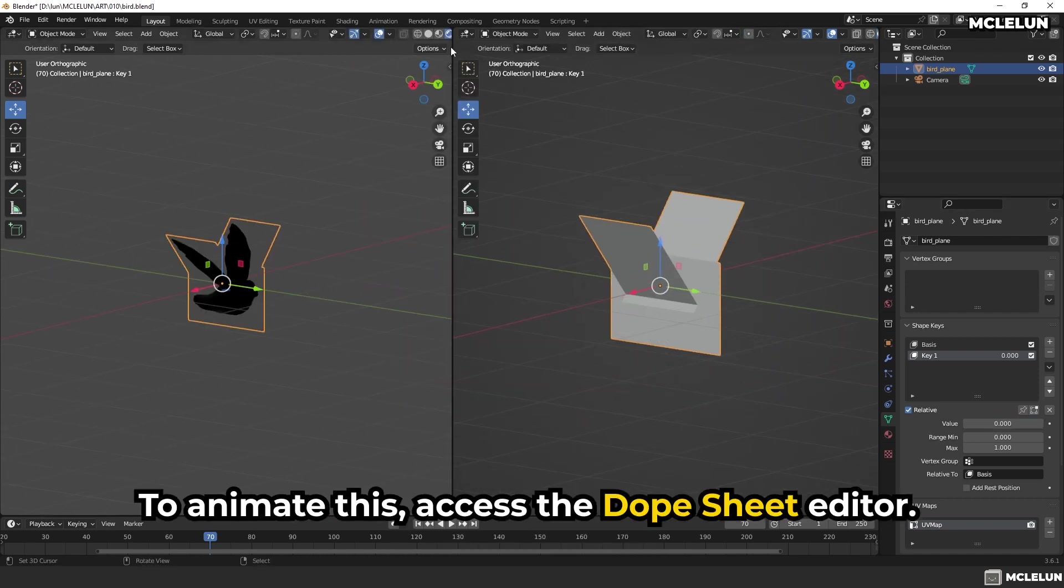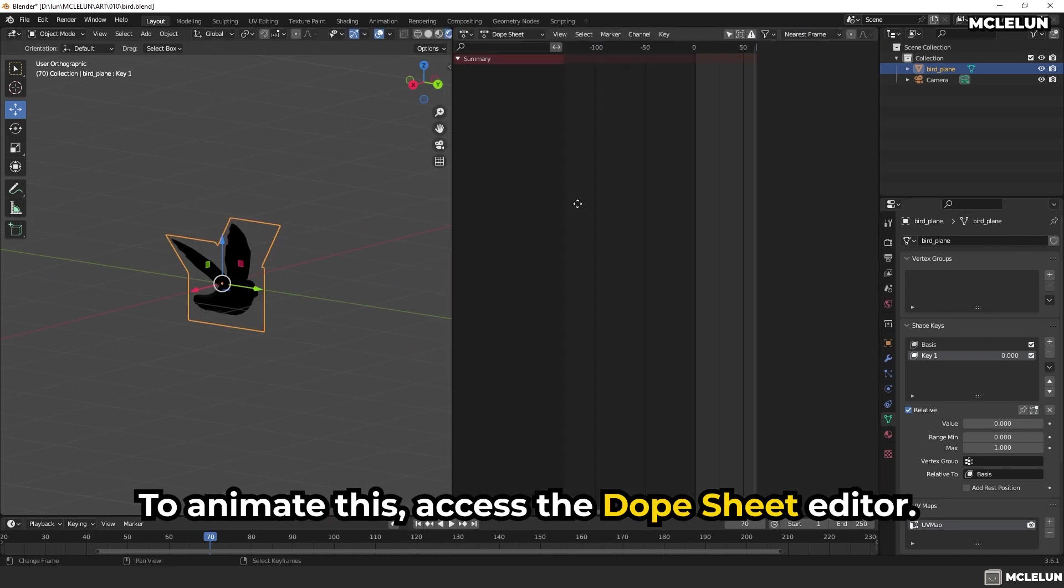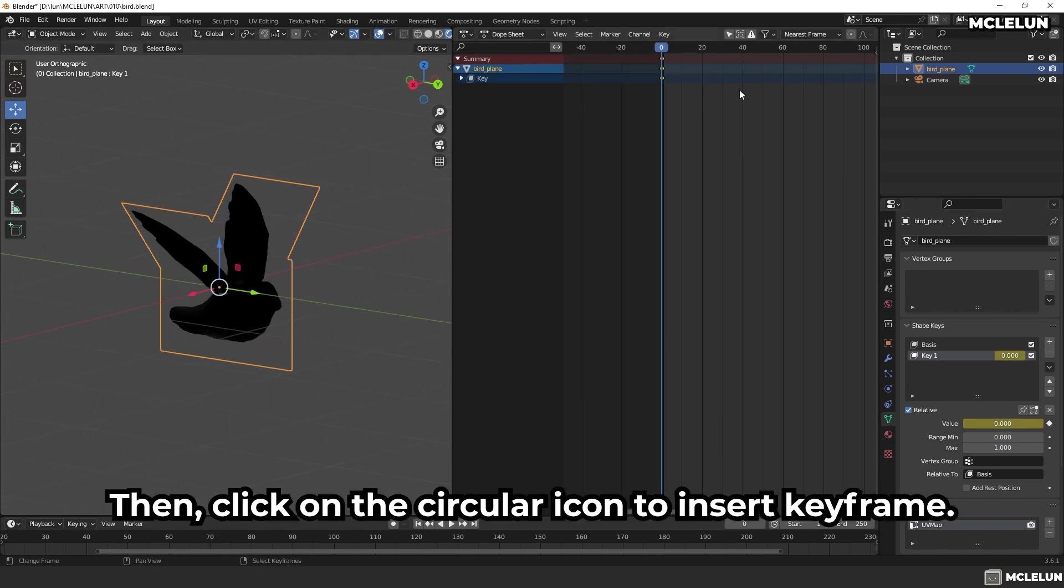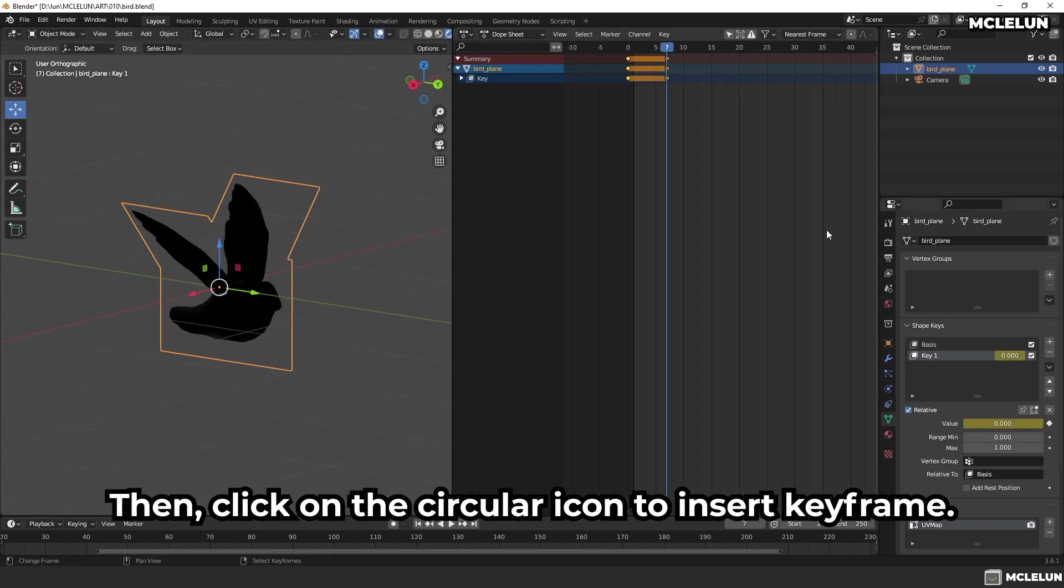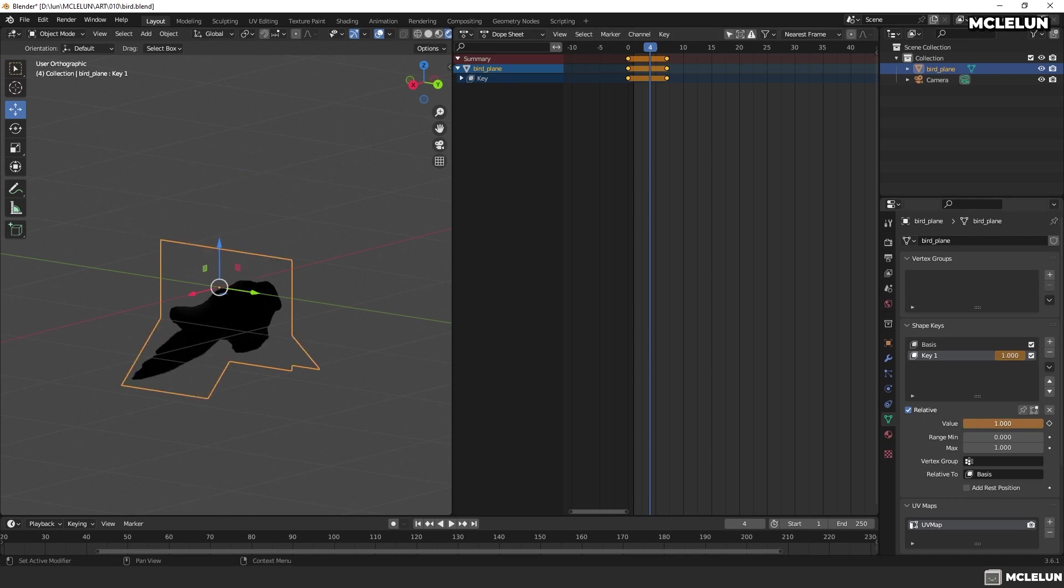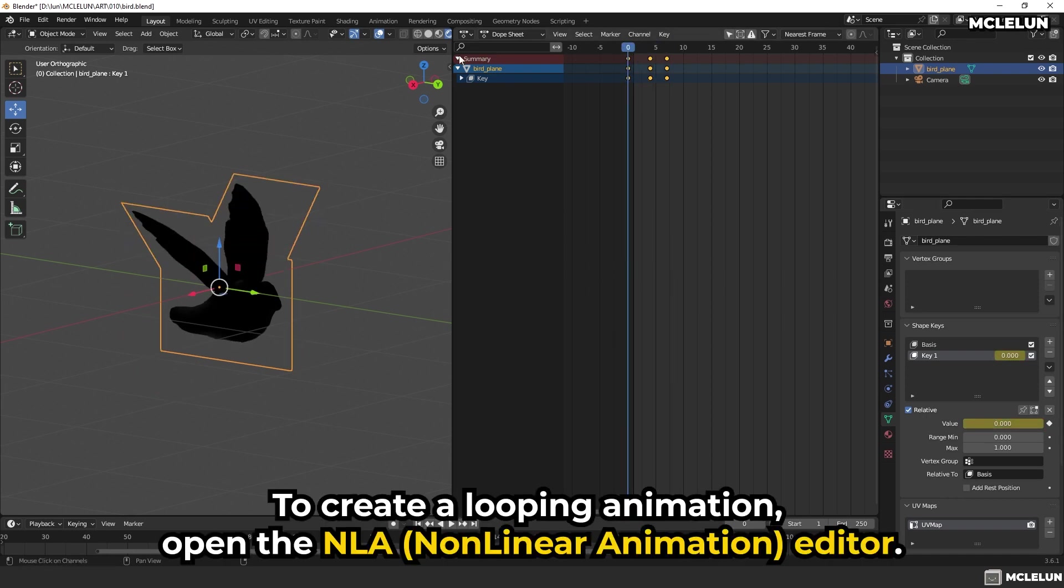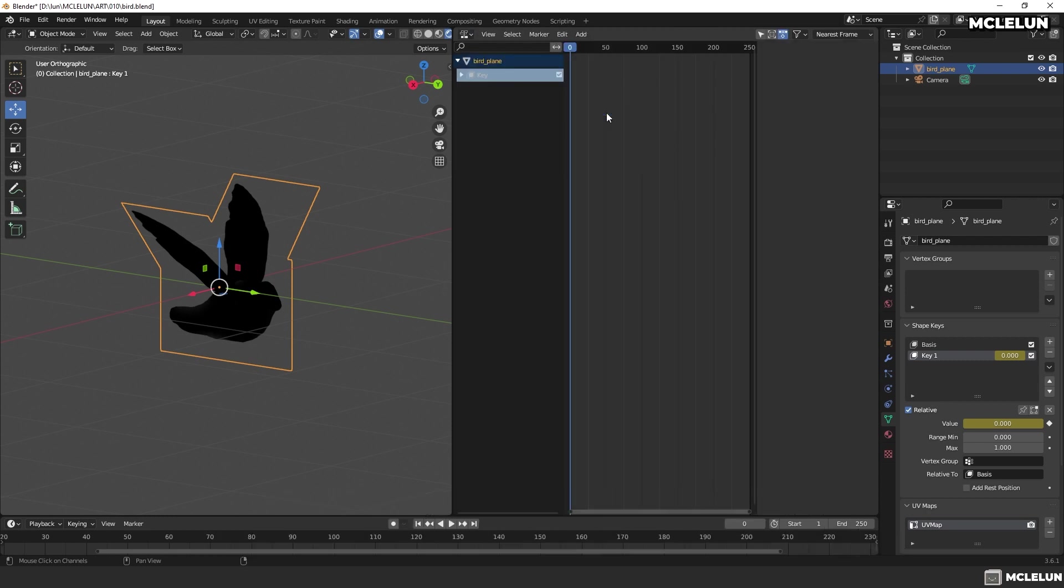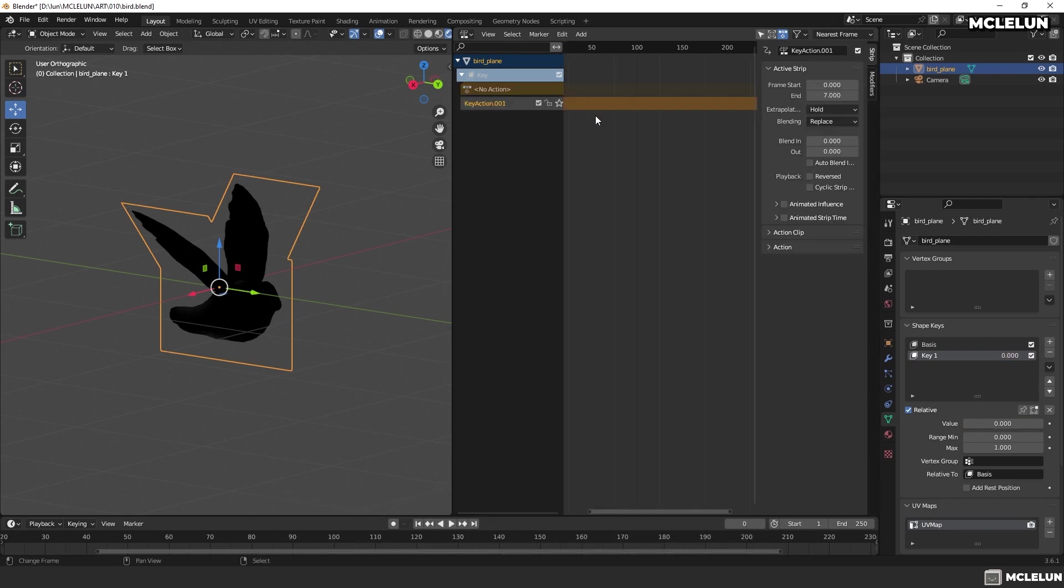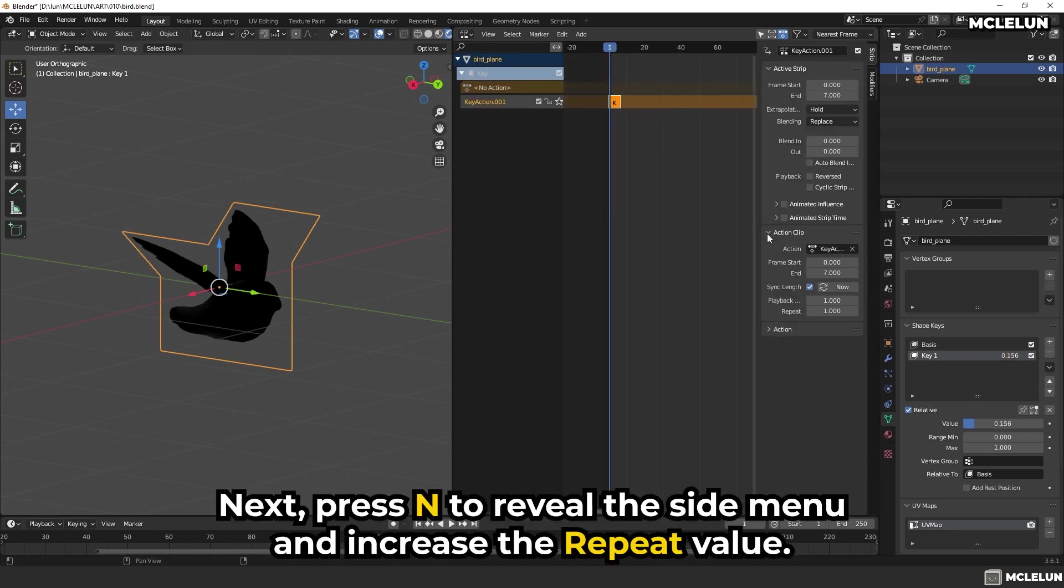To animate this, access the Dope Sheet editor. Then, click on the circular icon to insert keyframe. To create a looping animation, open the NLA editor. Then, click on this icon to place the animation into an NLA strip. Next, press N to review the side menu and increase the repeat value.